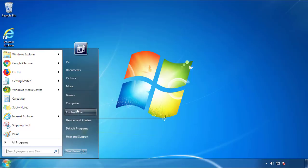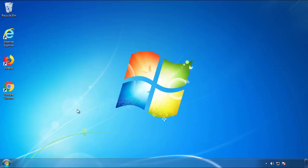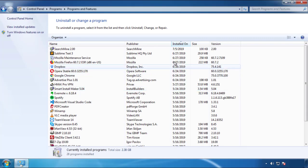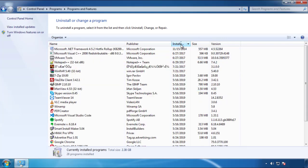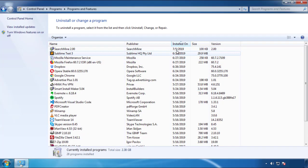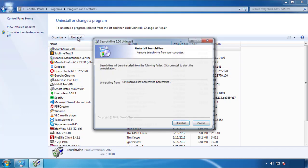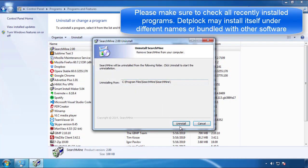Just open Control Panel, click uninstall or change program, then click here on the dates to arrange the programs. Look at the most recent ones, since the adware was recently added, it should be here.